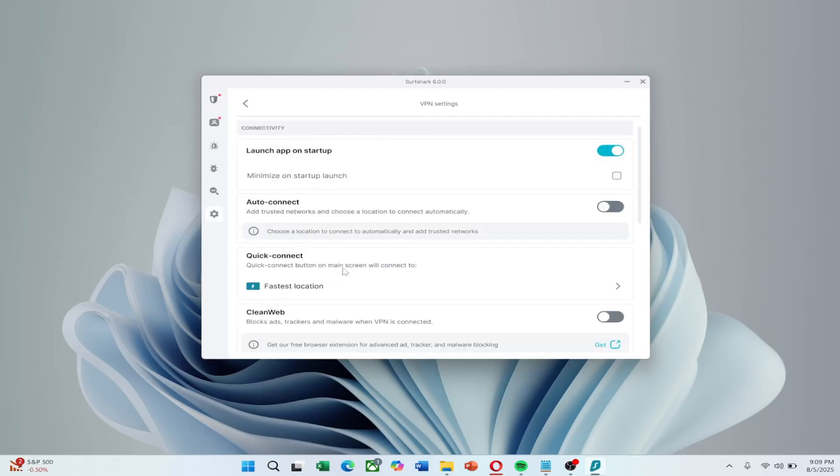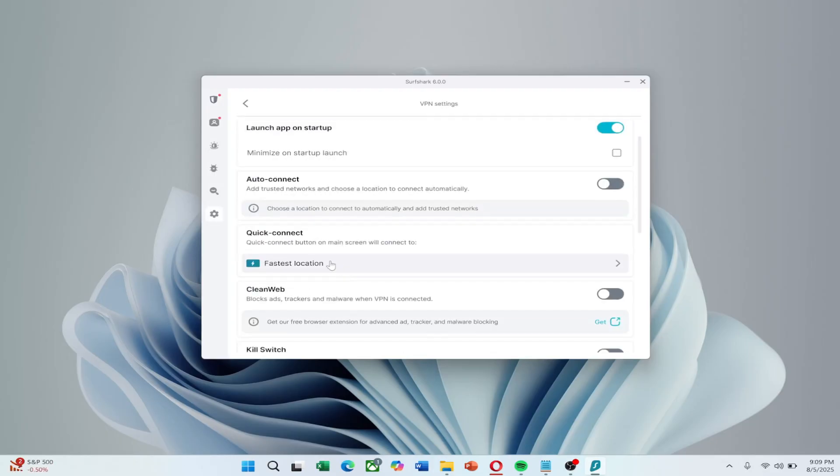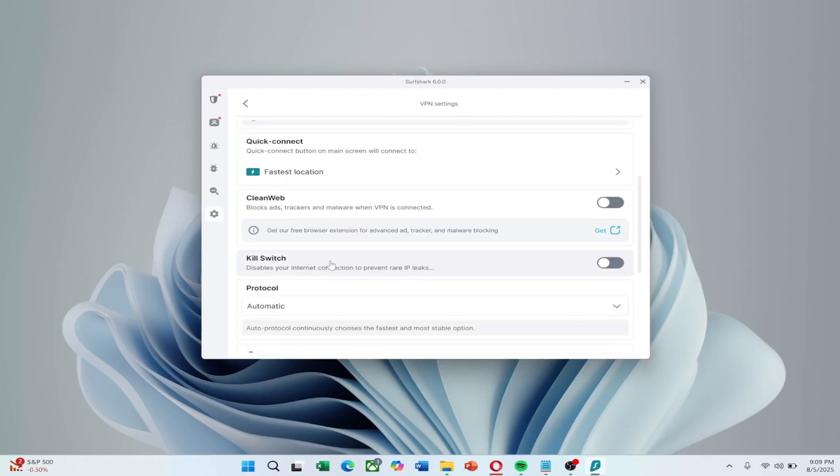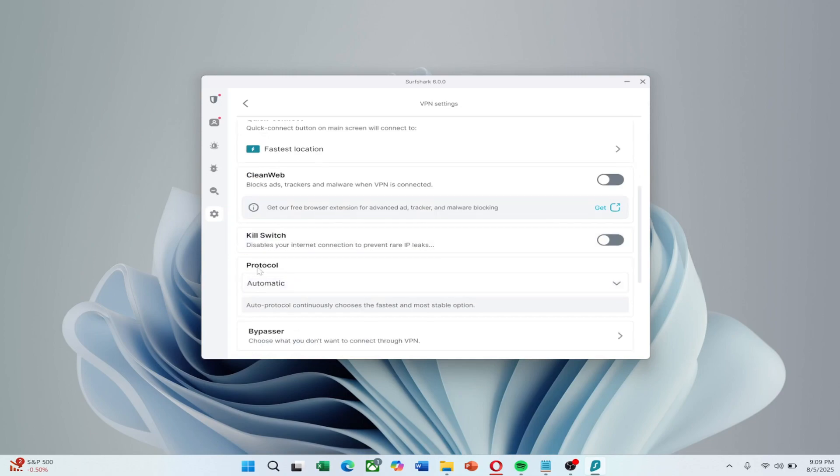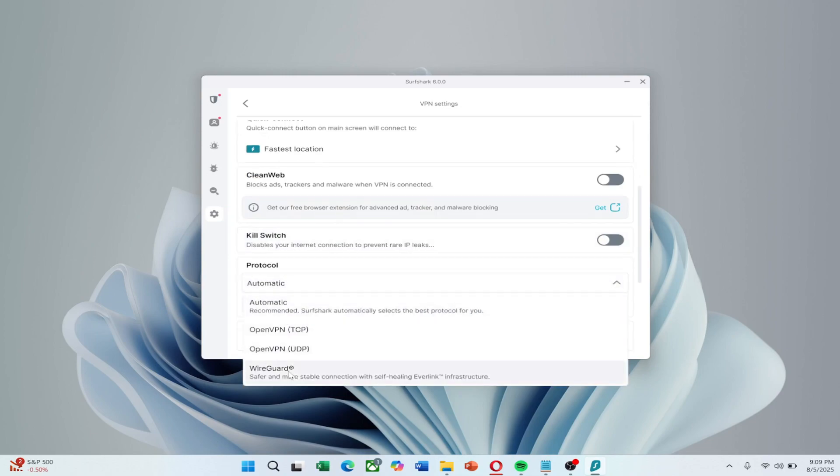From there, scroll down and find Protocol. Under Protocol, test each available option. Avoid shadow socks unless you're in a restrictive region.